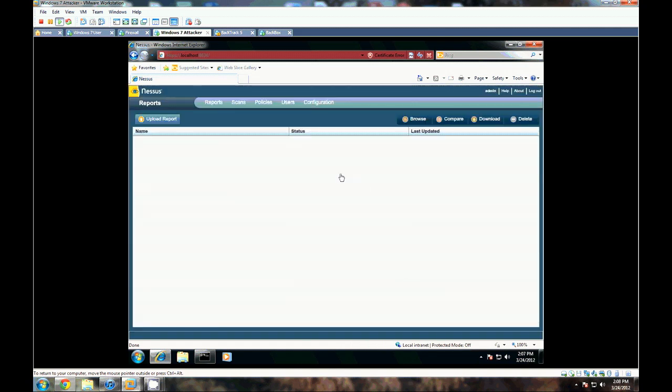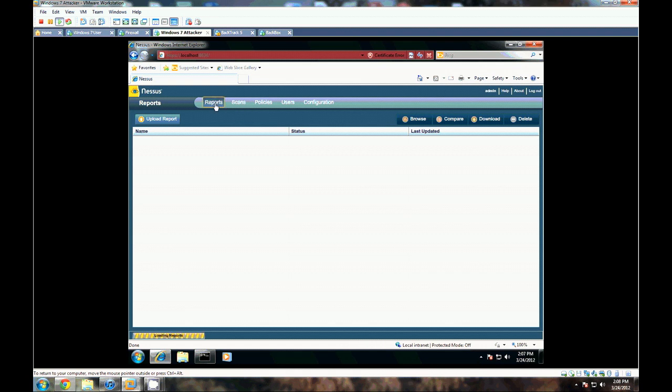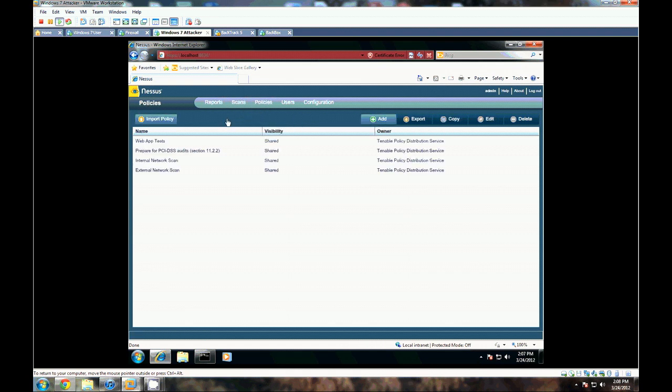Okay, so this is the Nessus web interface here. What we want to do, since we don't have any reports or any scans set up, we want to go ahead and set up a new scan.